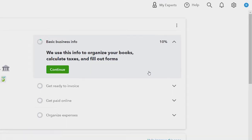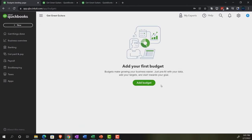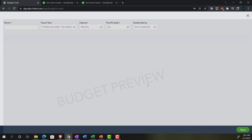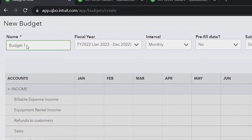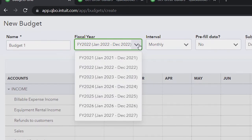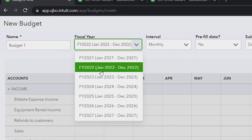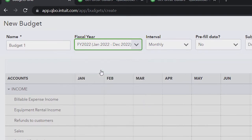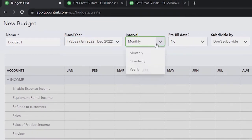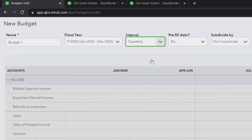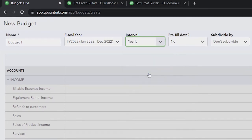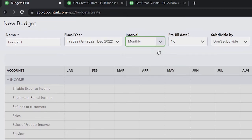To enter the budget, go to the cog up top in the first tab, go to the tools area, and select budgeting. Then add a budget — you can add multiple budgets. We'll call this one 'Budget 1' for the 2022 fiscal year. The interval is set to months. You could run a monthly, quarterly, or yearly budget — most common would be monthly so you can track information on a month-by-month breakout.